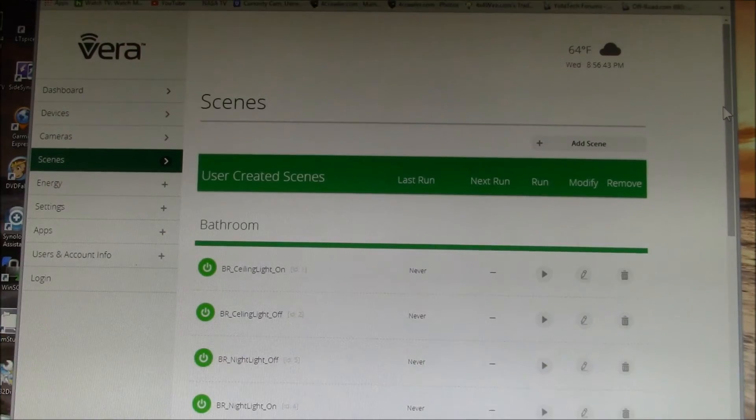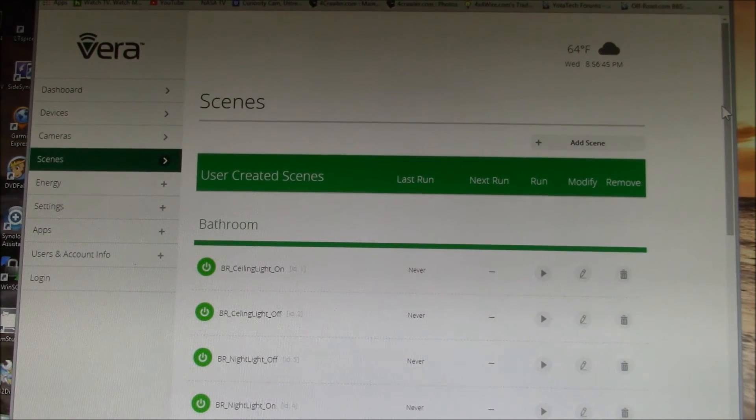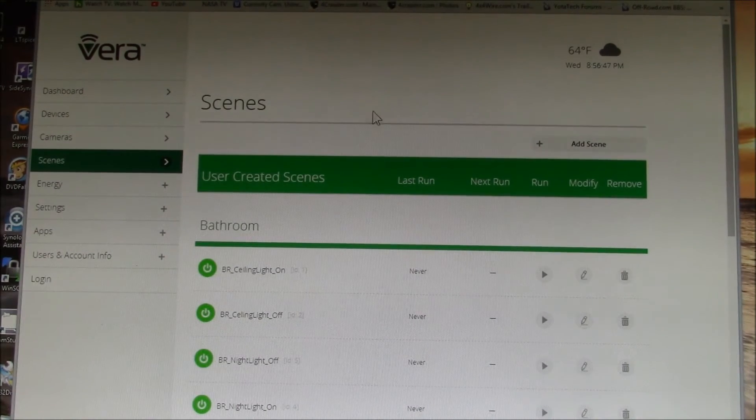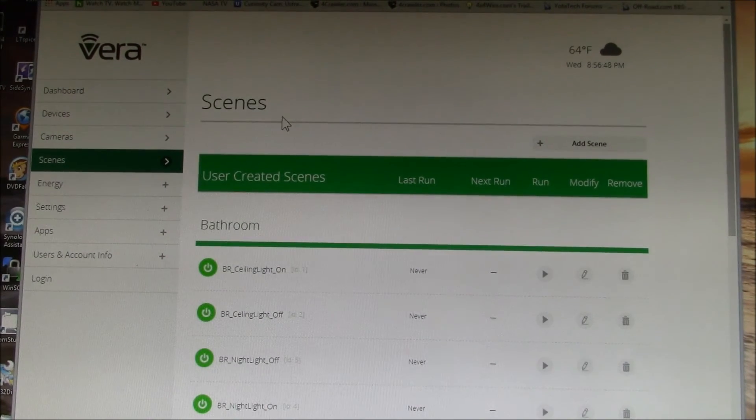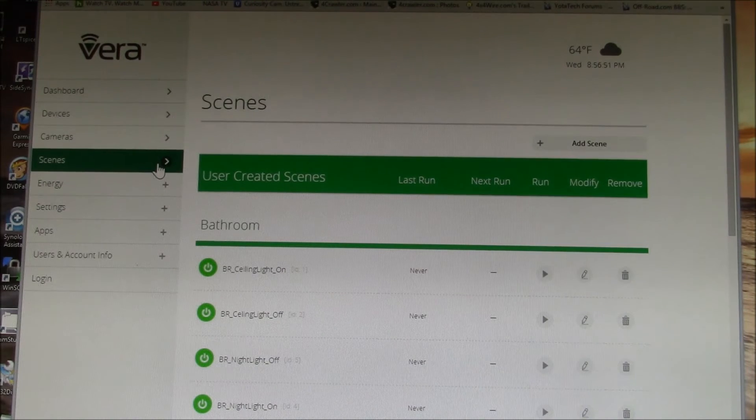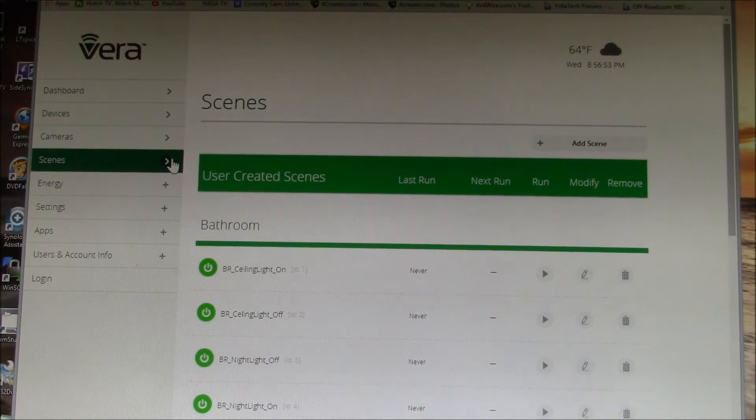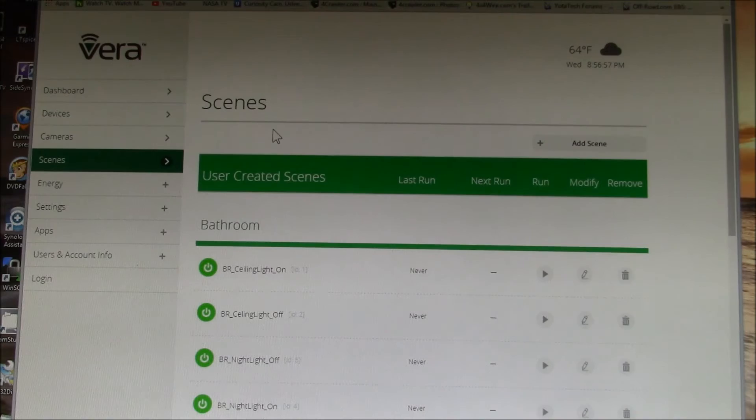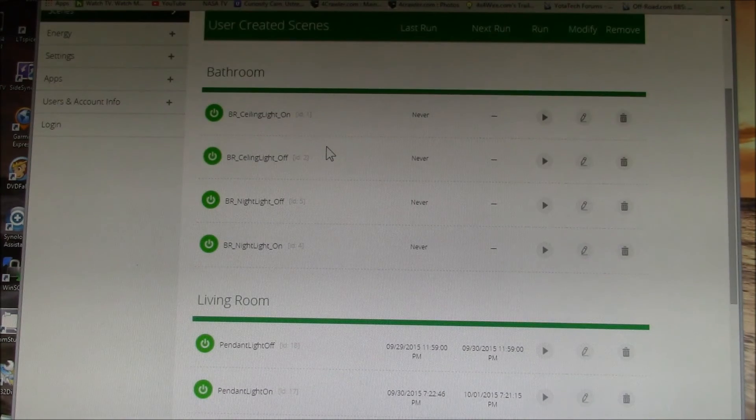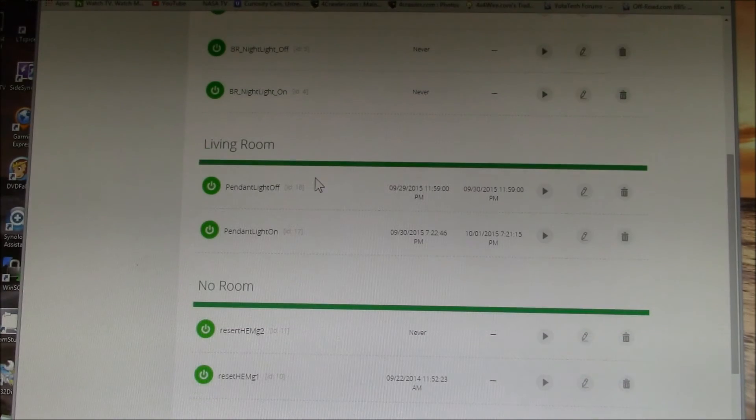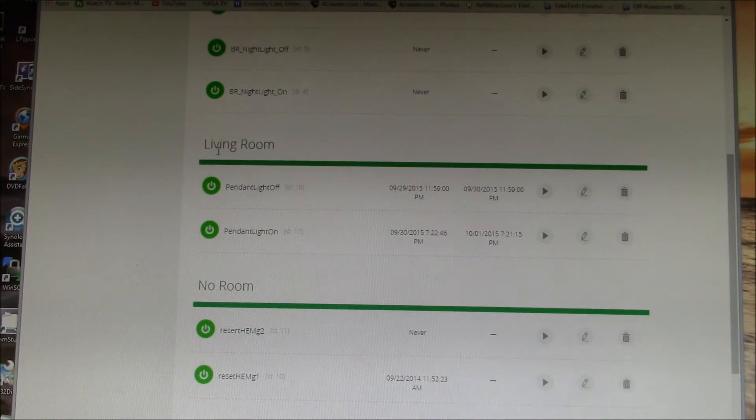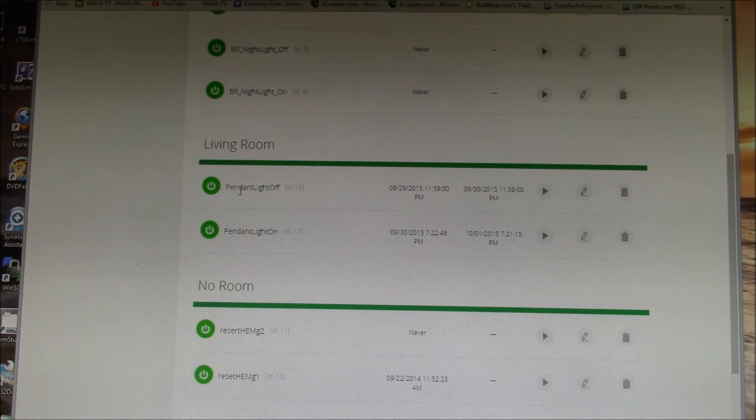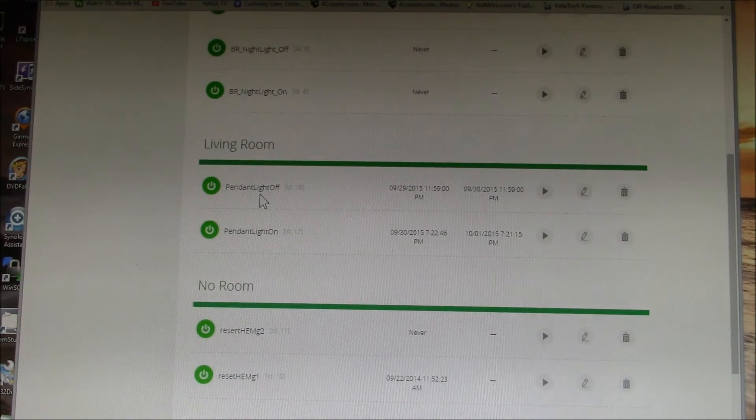Just to show you what I set up here to control the light dimmer that I added, I go here to the Vera control screen and you go down to scenes. These are my user created scenes.